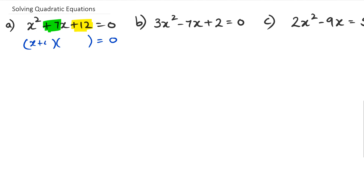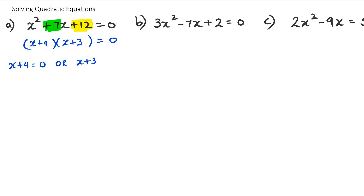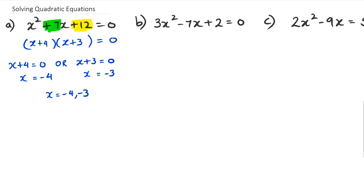So we're going to write this down as (x + 4)(x + 3). When we have two numbers that multiply to equal zero, one of those numbers has to equal zero. So we say either x + 4 = 0, giving x = −4, or x + 3 = 0, giving x = −3. So the two answers are x = −4 or x = −3.